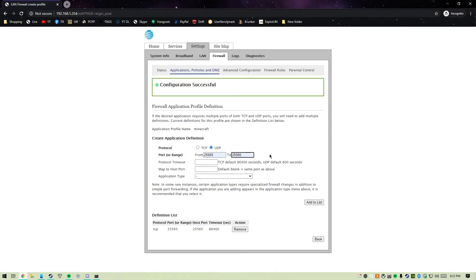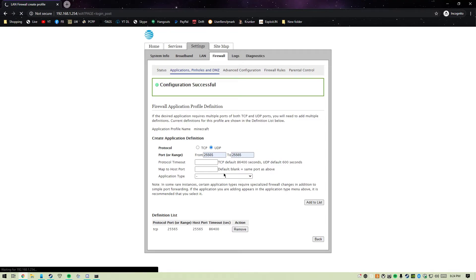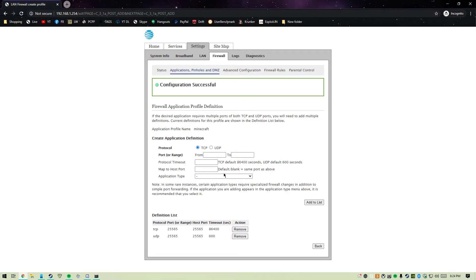Since Minecraft needs UDP, we're going to add the UDP protocol to the application. We're going to add 25565 UDP to the list as well.